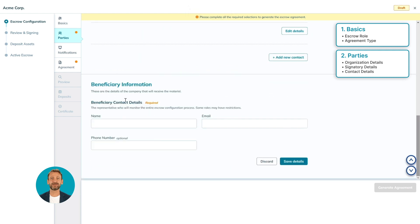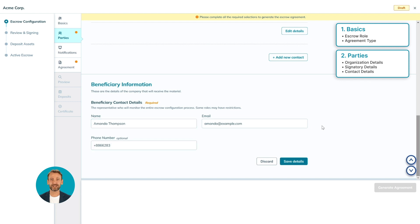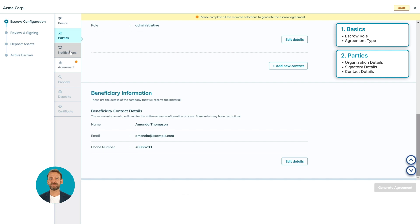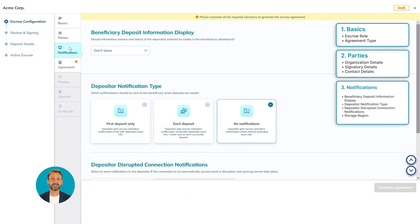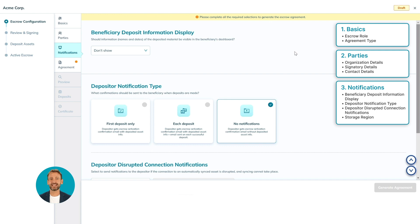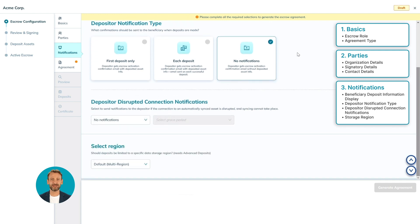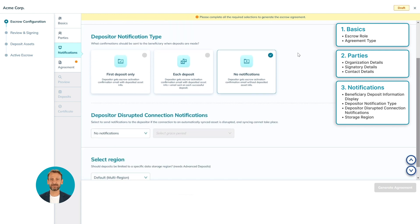On the beneficiary side, edit the representative contact who will monitor the entire escrow configuration process. Then click the Save button. After the parties, we can move on to the notifications. These are the notification settings. In this process we'll leave it as default.